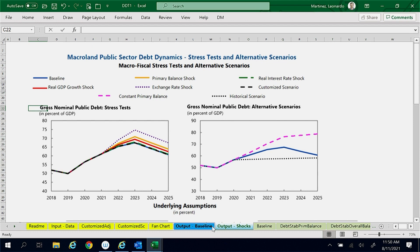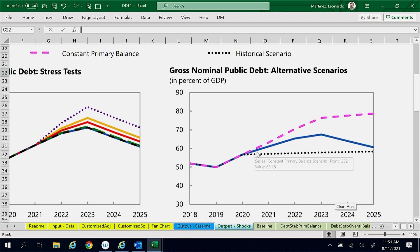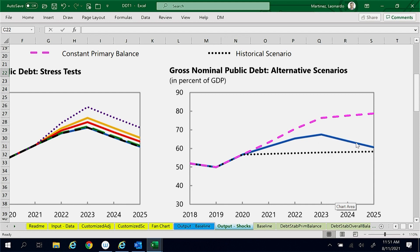In the output shocks worksheet, the blue line in this figure shows that in the baseline scenario, the debt ratio first increases, reaching 67% in 2023, and then declines to 61% in 2025.